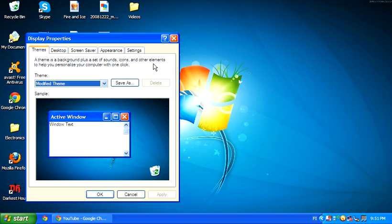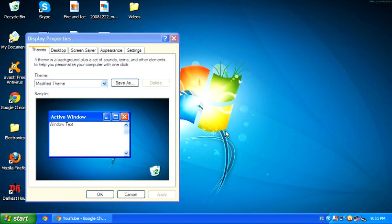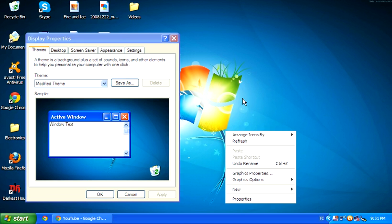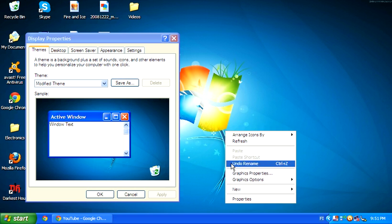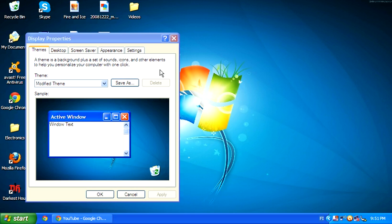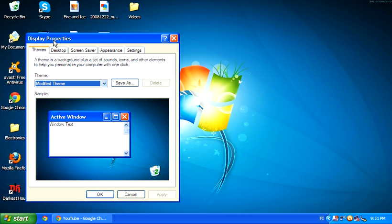So the first step, as you can see, is to right-click on your screen and press properties. This will come up with a little screen here called display properties.